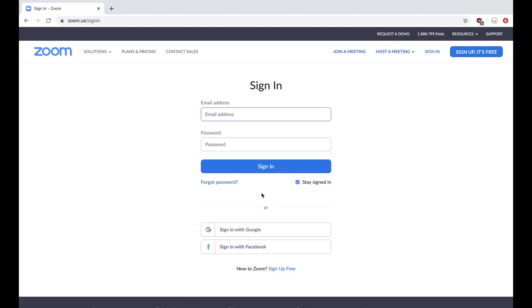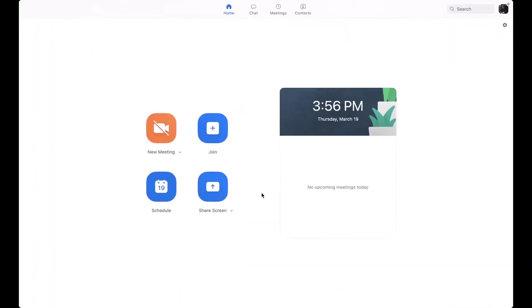So once you have your login information, go ahead and put that in and you'll have your home page for Zoom.